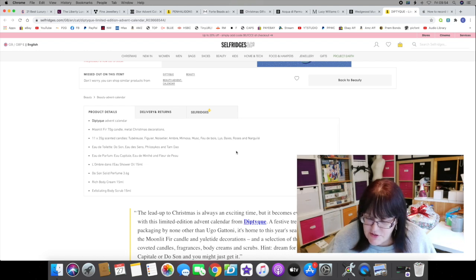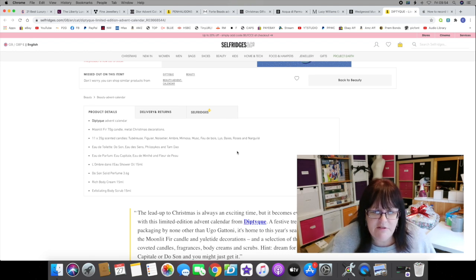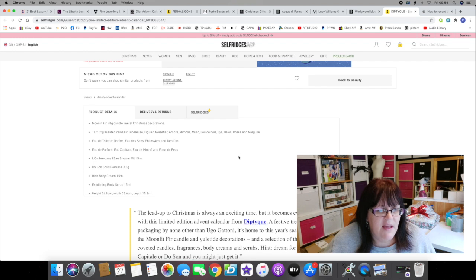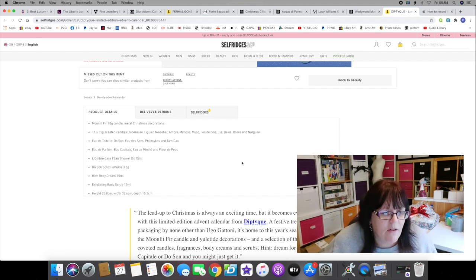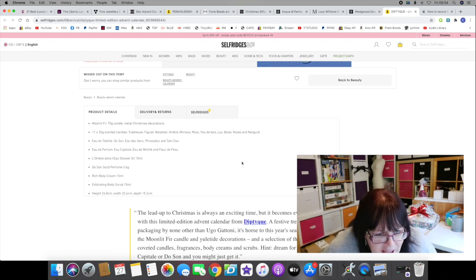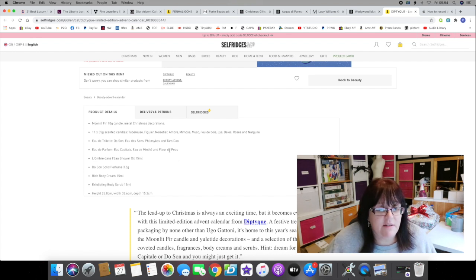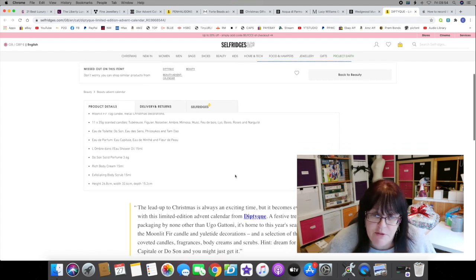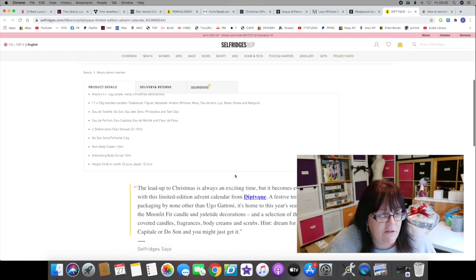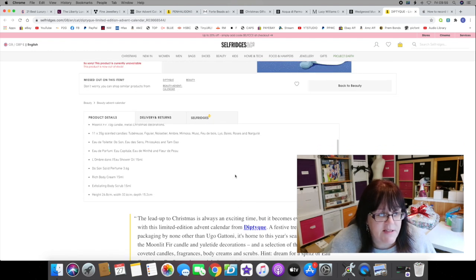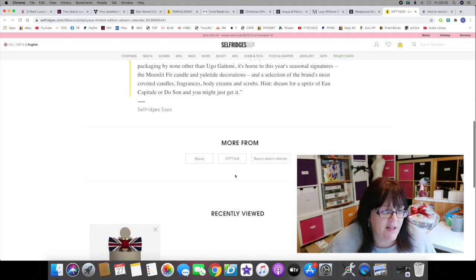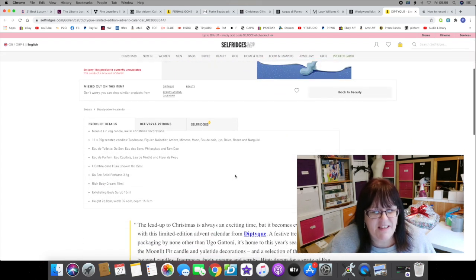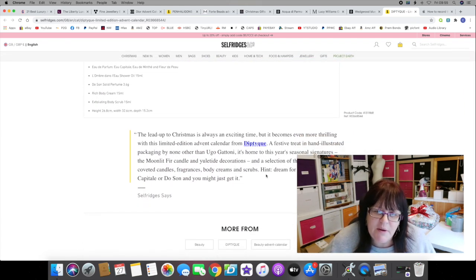There is a list of contents. It was 320 pounds. You get a Moonlit Fir 70 gram candle, metal Christmas decorations, 11 35-gram scented candles in various scents like Tuberose, Figuier, Mimosa, Musk, and others. There's also eau de toilette in four different fragrances, eau de perfume, a shower oil, a solid perfume, a rich body cream, and exfoliating body scrub.